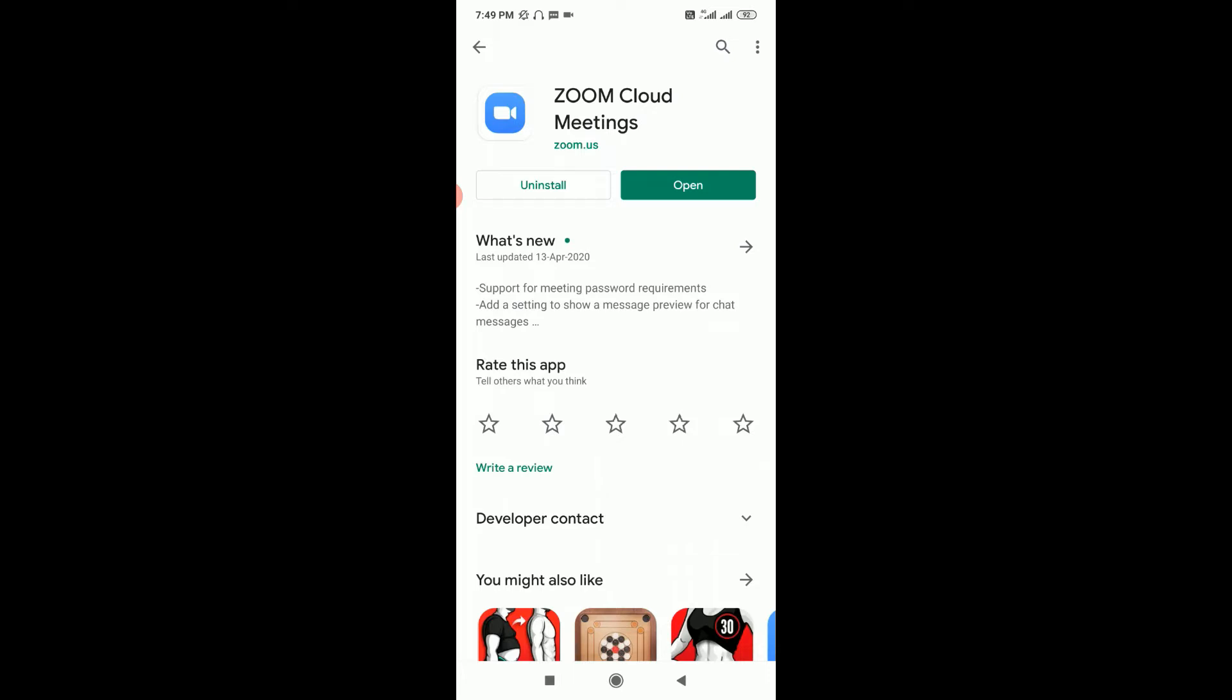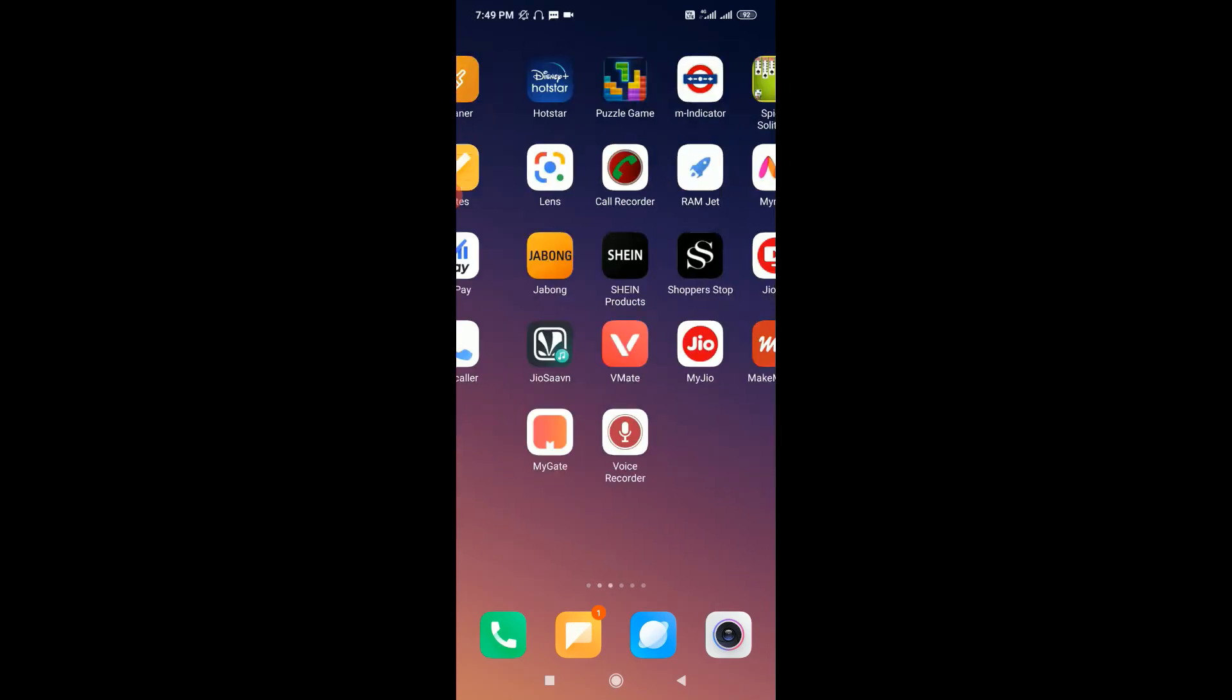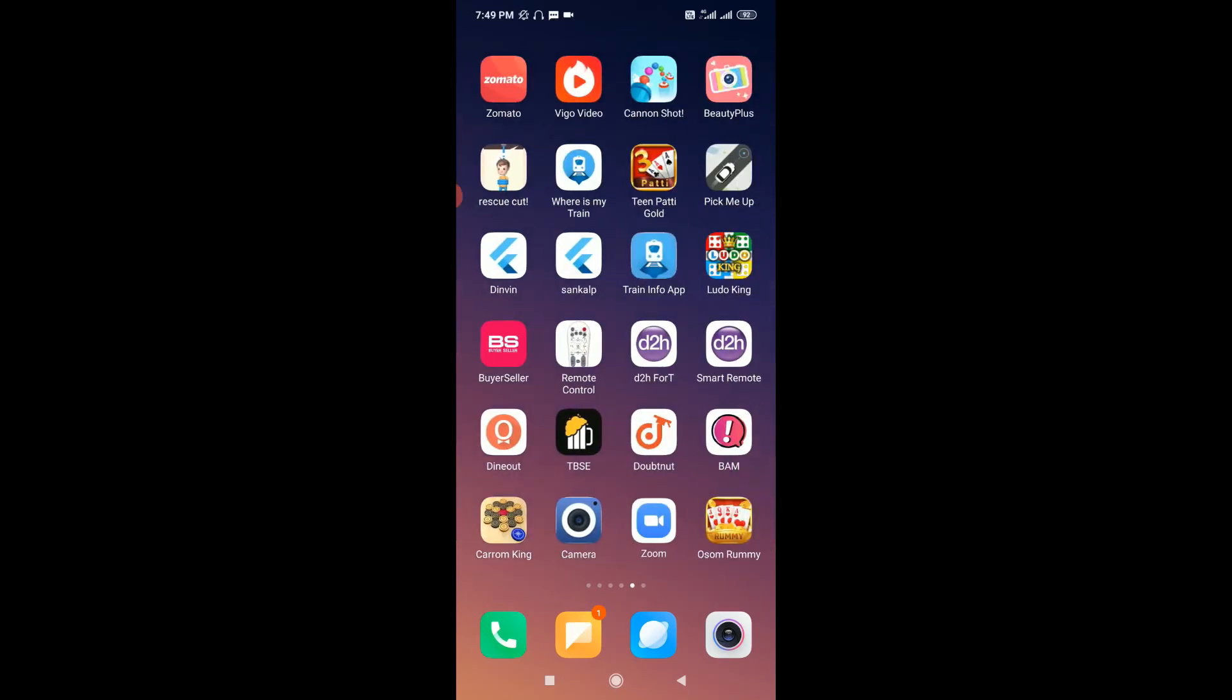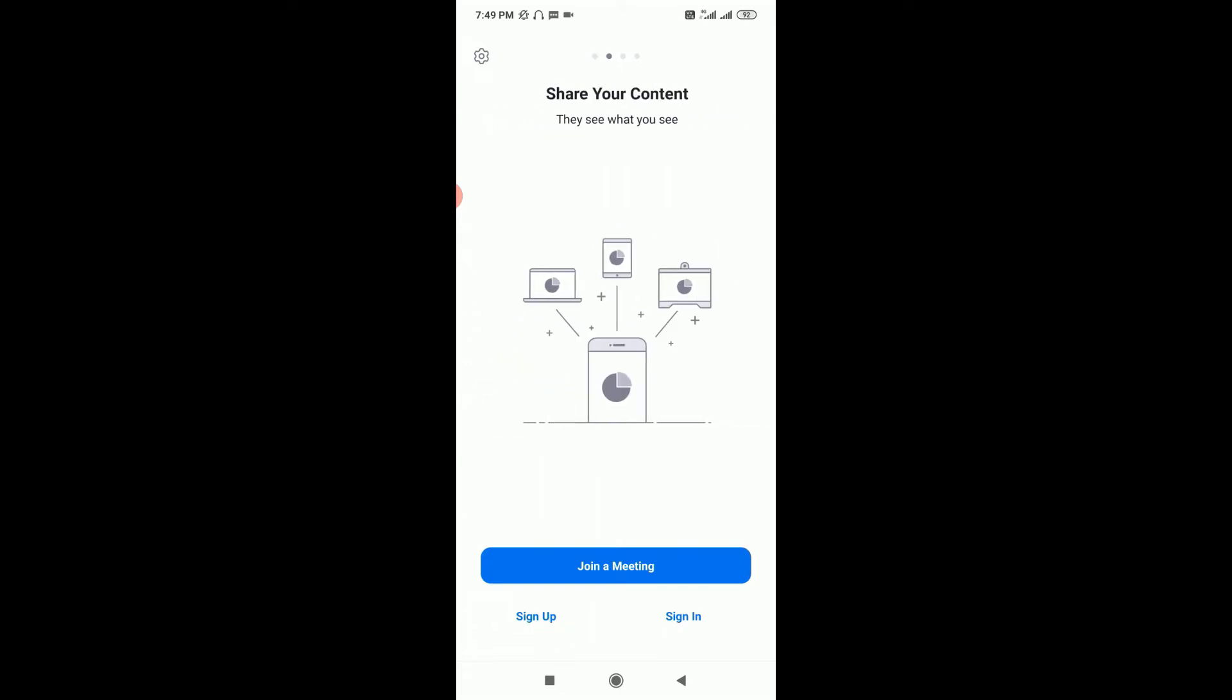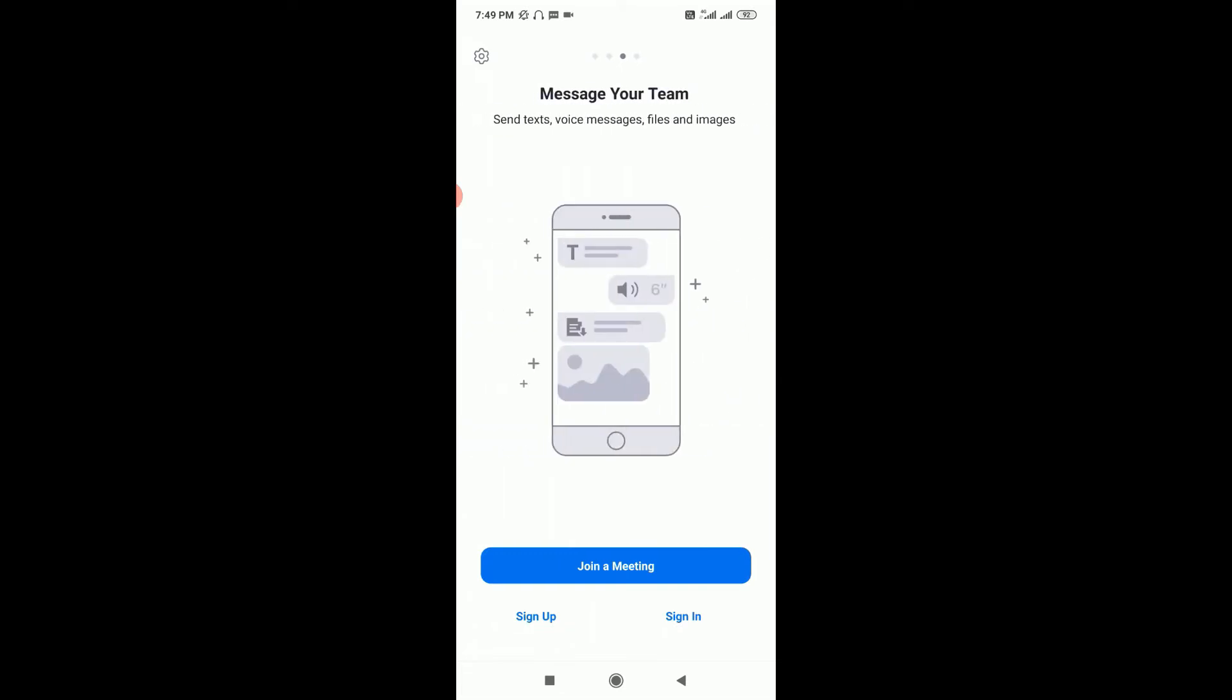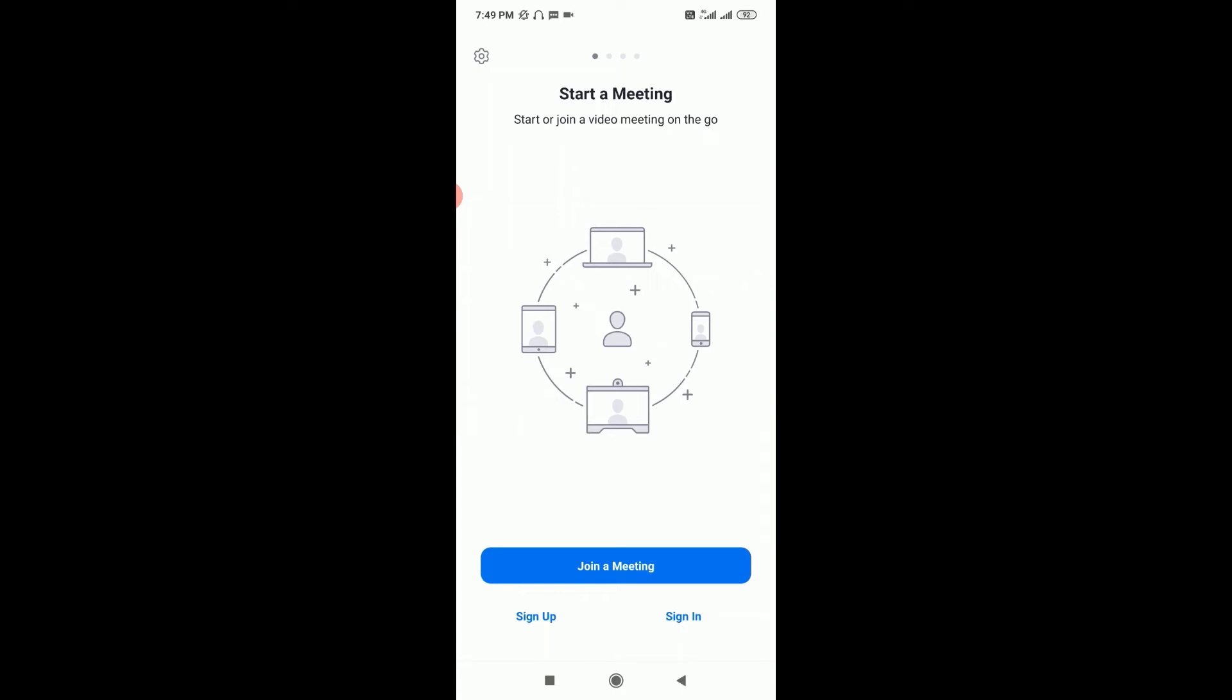After installing, either you can click Open from here or you can find the app on your mobile. I've already installed the app, and this is the first screen a user sees after opening the app. Here you'll notice I have three options: Join a Meeting, Sign Up, and Sign In.